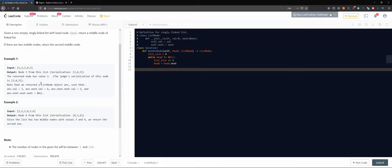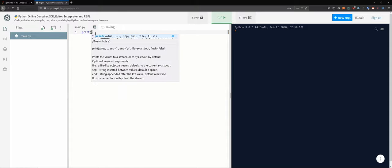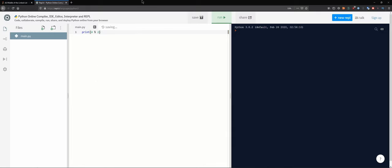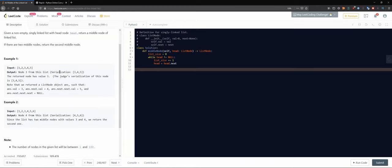We want an intuitive way to get the middle. Let's think about it: if the list has five elements, five divided by two is 2.5, and we want the third element. If the list has six elements, six divided by two is 3.0, and we want the fourth element. We can use `import math` and then `math.ceil()`.